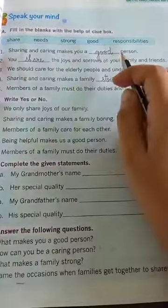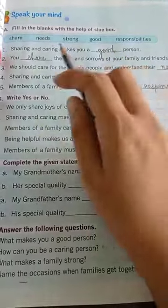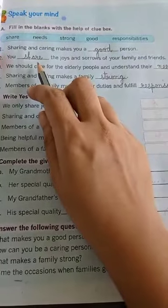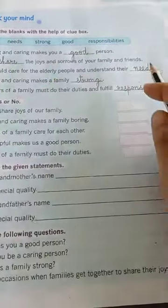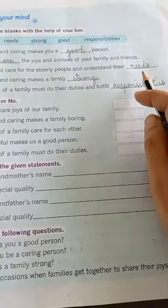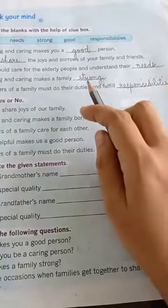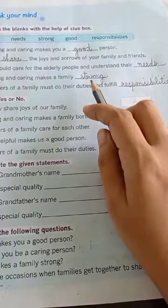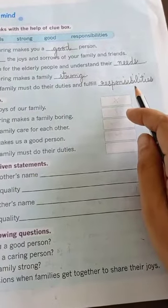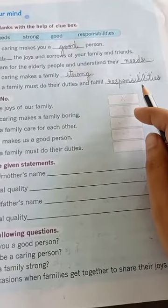So the answers for Exercise A: number 1 is good, number 2 is share, number 3 is needs, number 4 is strong, and number 5 is responsibilities.